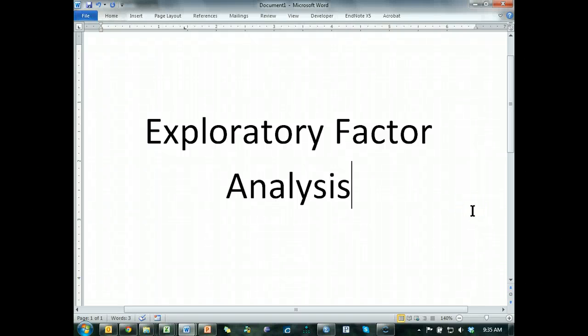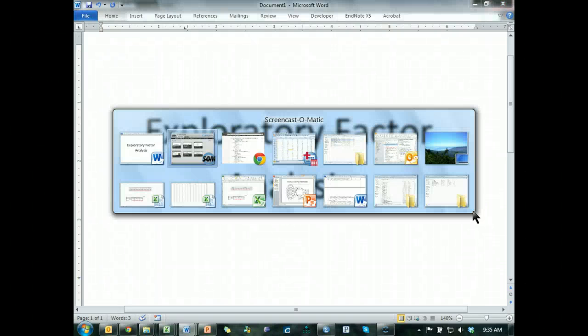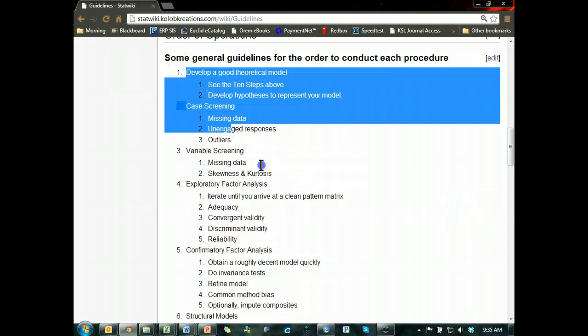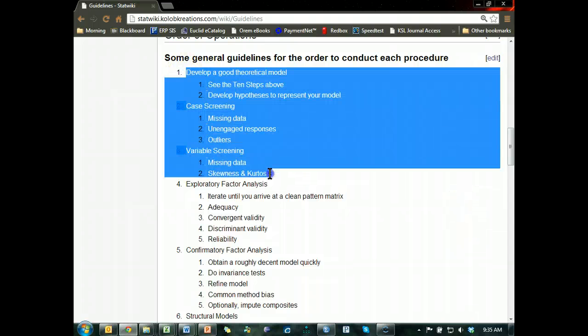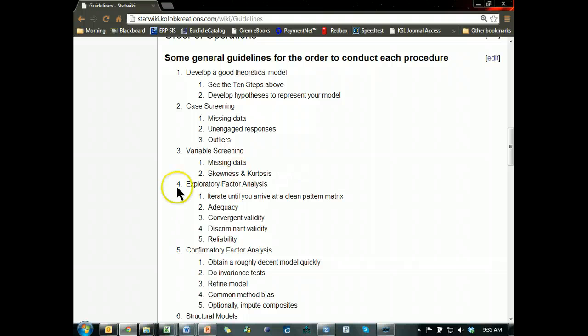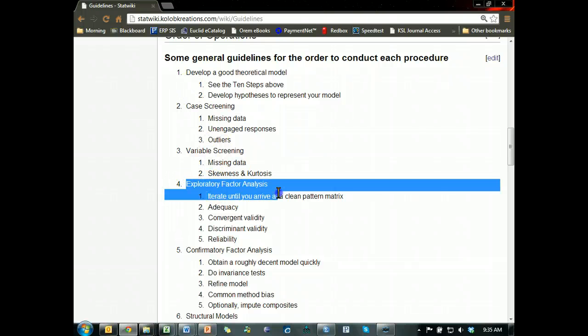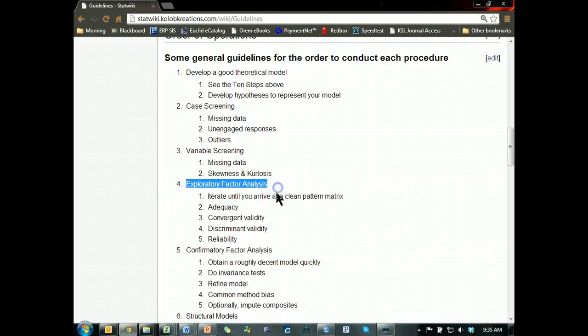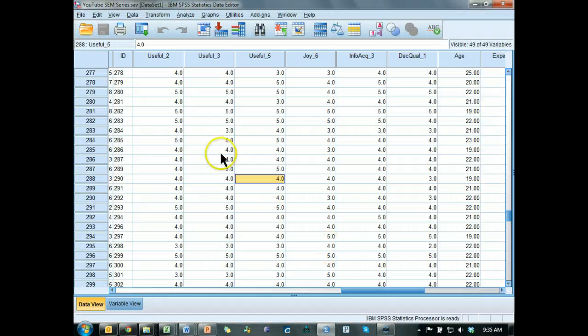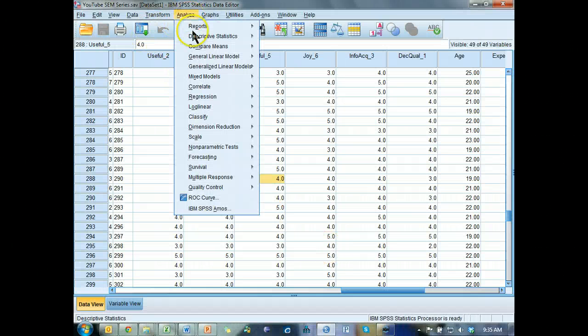Next on our to-do list is the exploratory factor analysis. You can see here in the order of operations we've just done data screening and case screening and all that, and now we're on EFA. So let's do it. We're already ready. The data is all prepped for us.